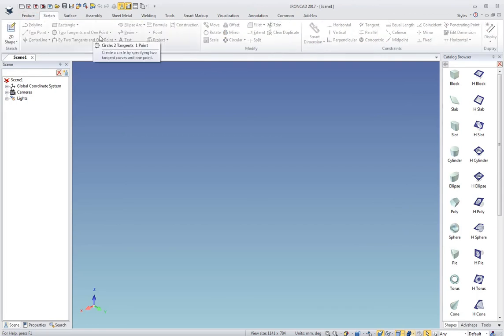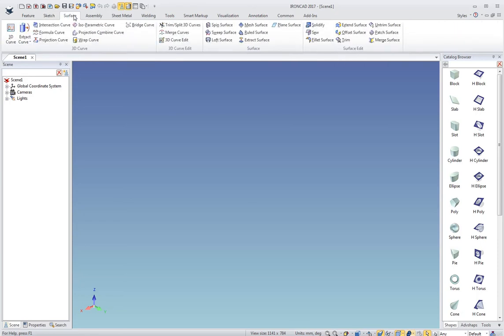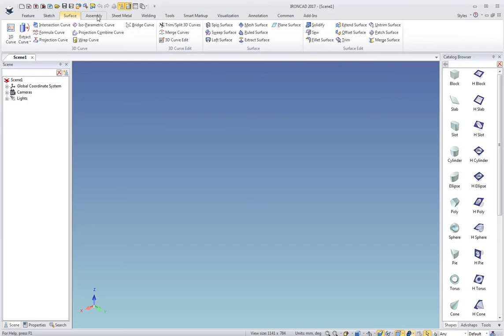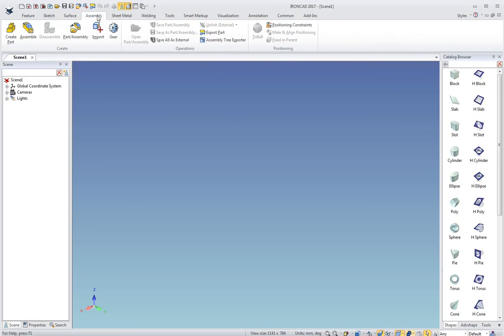Sketch is for all your sketching, 2D sketching and constraints. Surface is for 3D curves and surfacing tools.